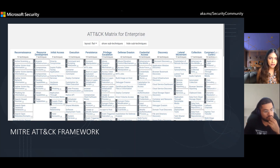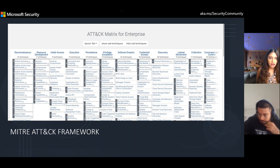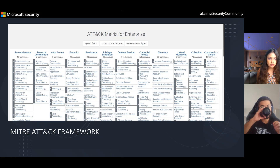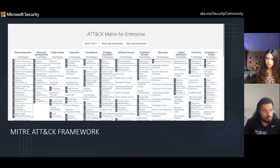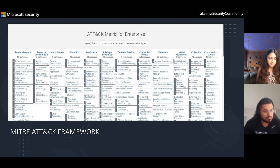If you look at the framework at the very top, what you see are the tactics. So we have resource development, initial access, execution, persistence. But how did they get initial access into the system? That's defined by the technique. So it could be a drive-by compromise, exploit public-facing application, phishing — whatever they used to get into the system to get that first initial access, that's the technique, and initial access is the tactic.